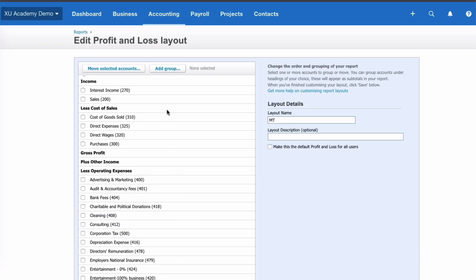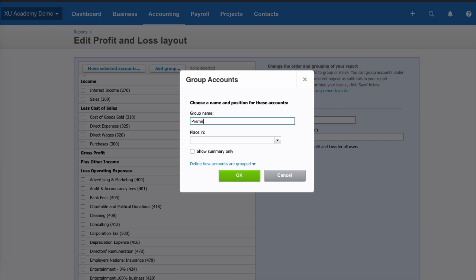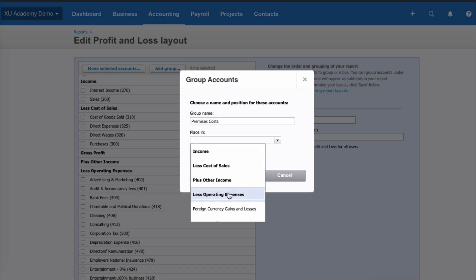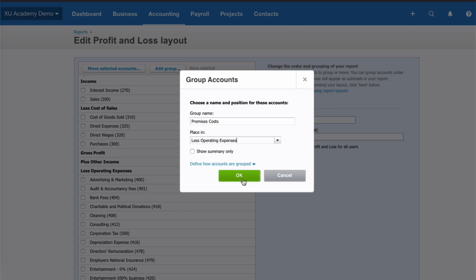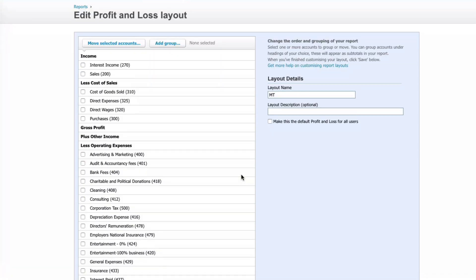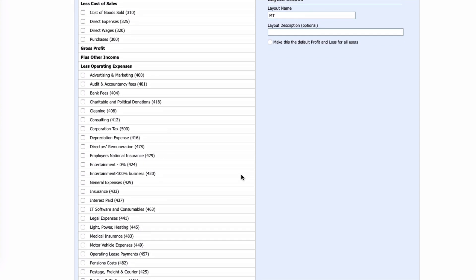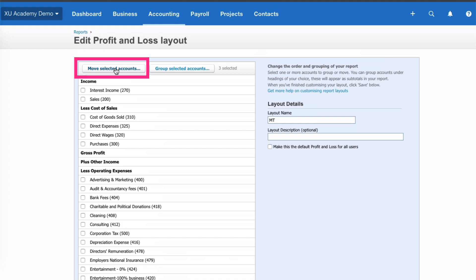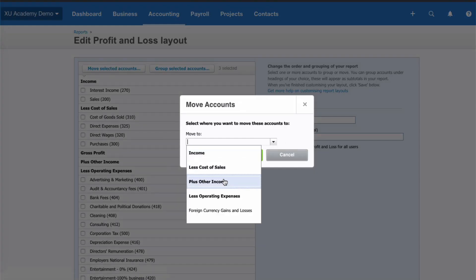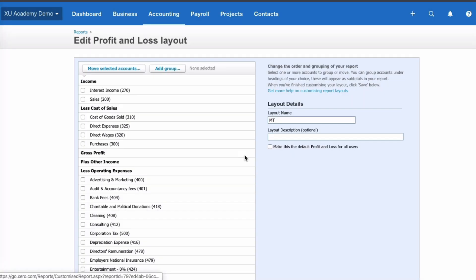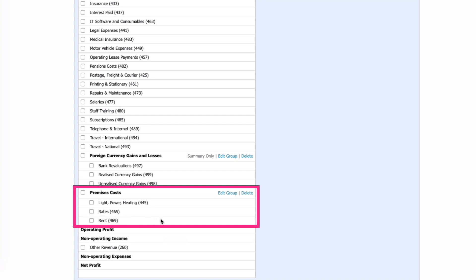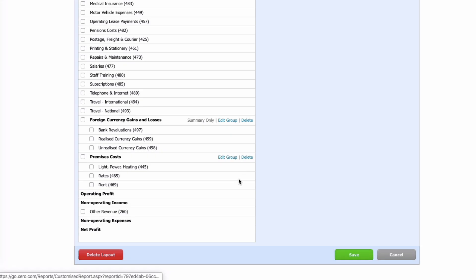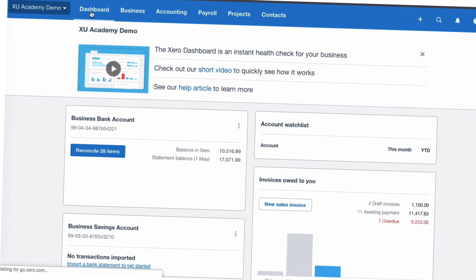There's also an option to add a group. Let's add a new group called Premises Costs. Xero asks where to place it - we'll say under Operating Expenses, show all accounts, and click OK. We then look for our premises accounts - Light, Power, Heating, Rent and Rates, and anything else premises-related - select them, choose Move Selected Accounts, and move them to the new group Premises Costs. They now appear there in alphabetical order. We can edit or delete the group, but we'll go to Save.